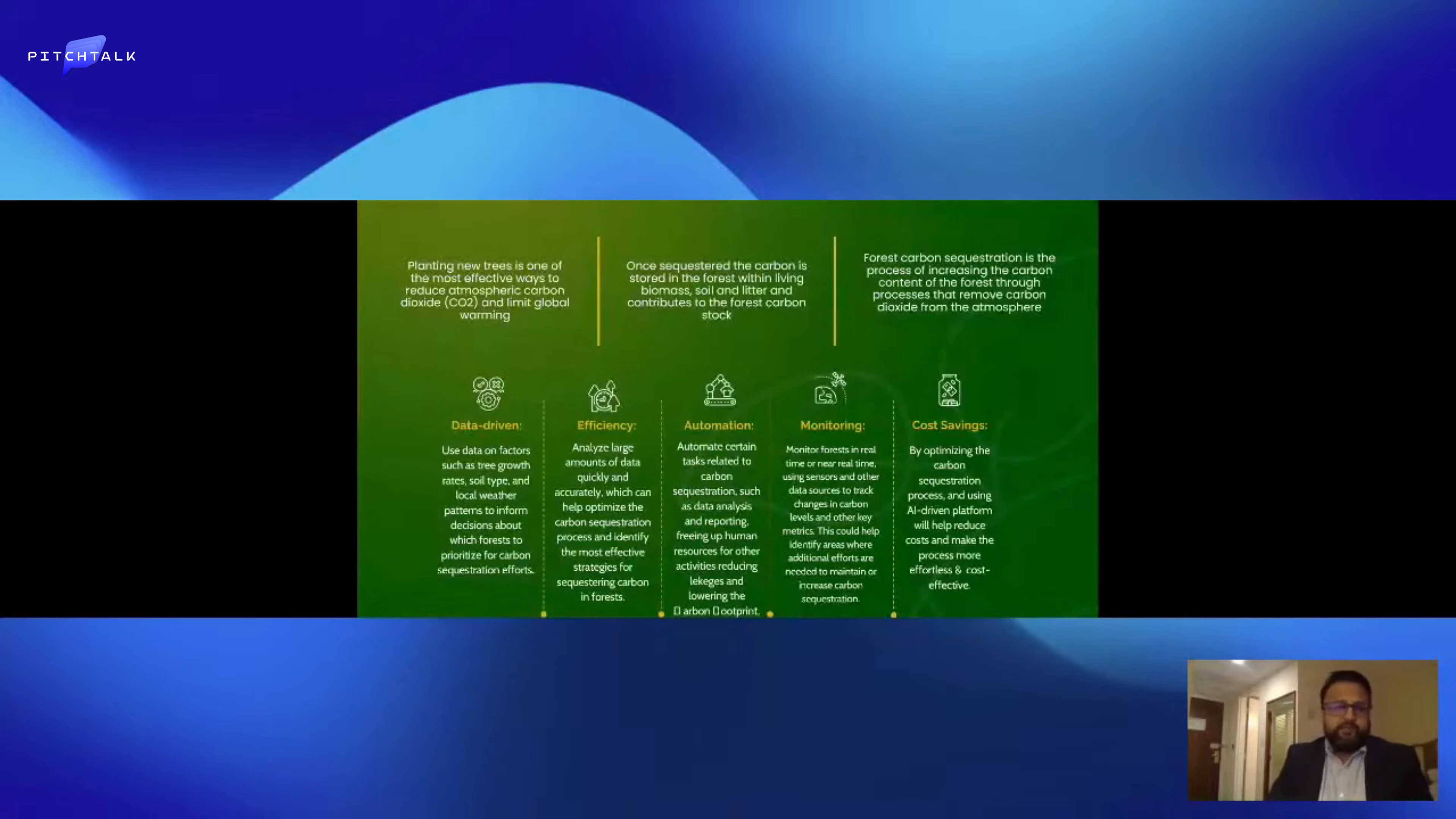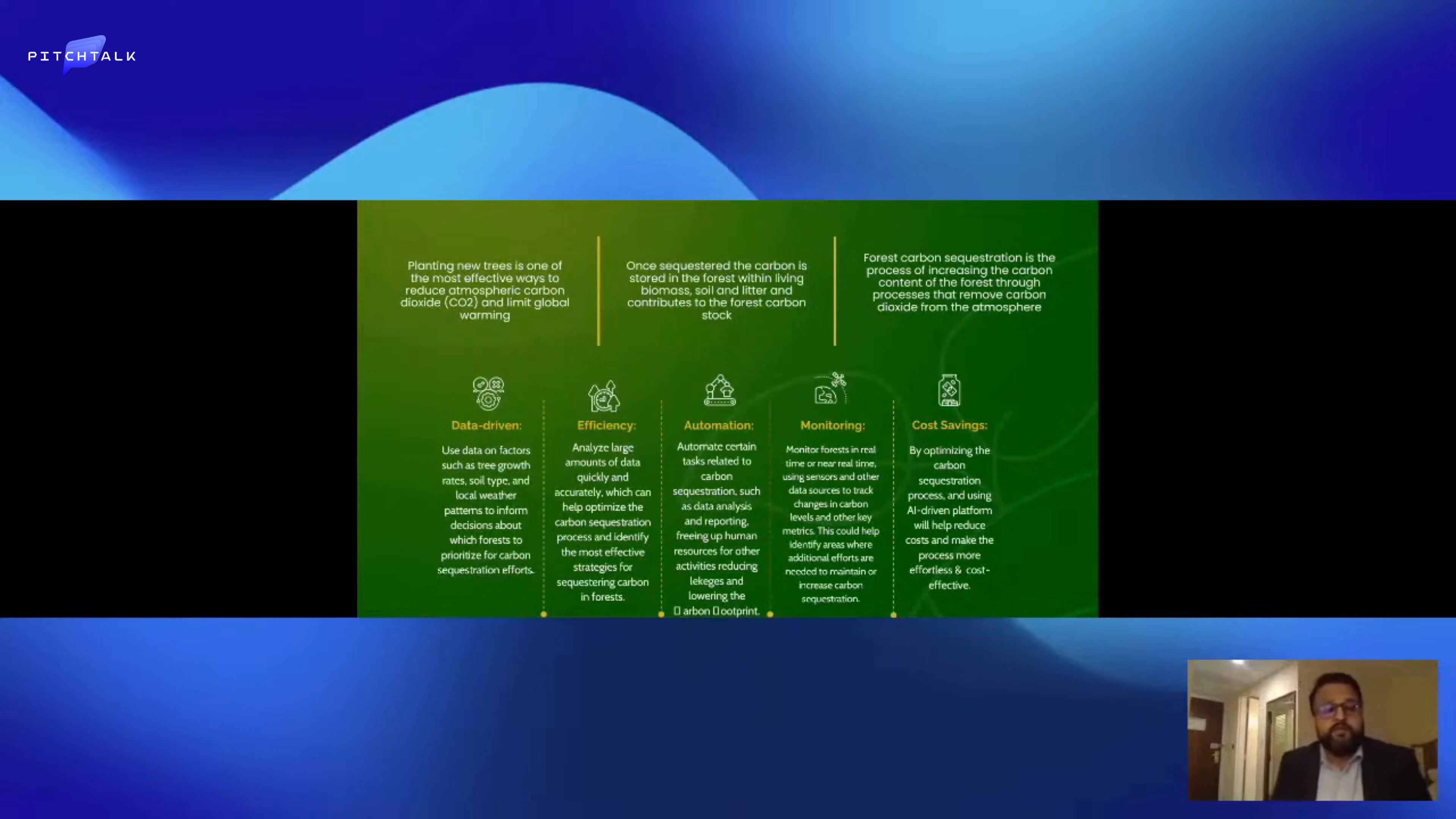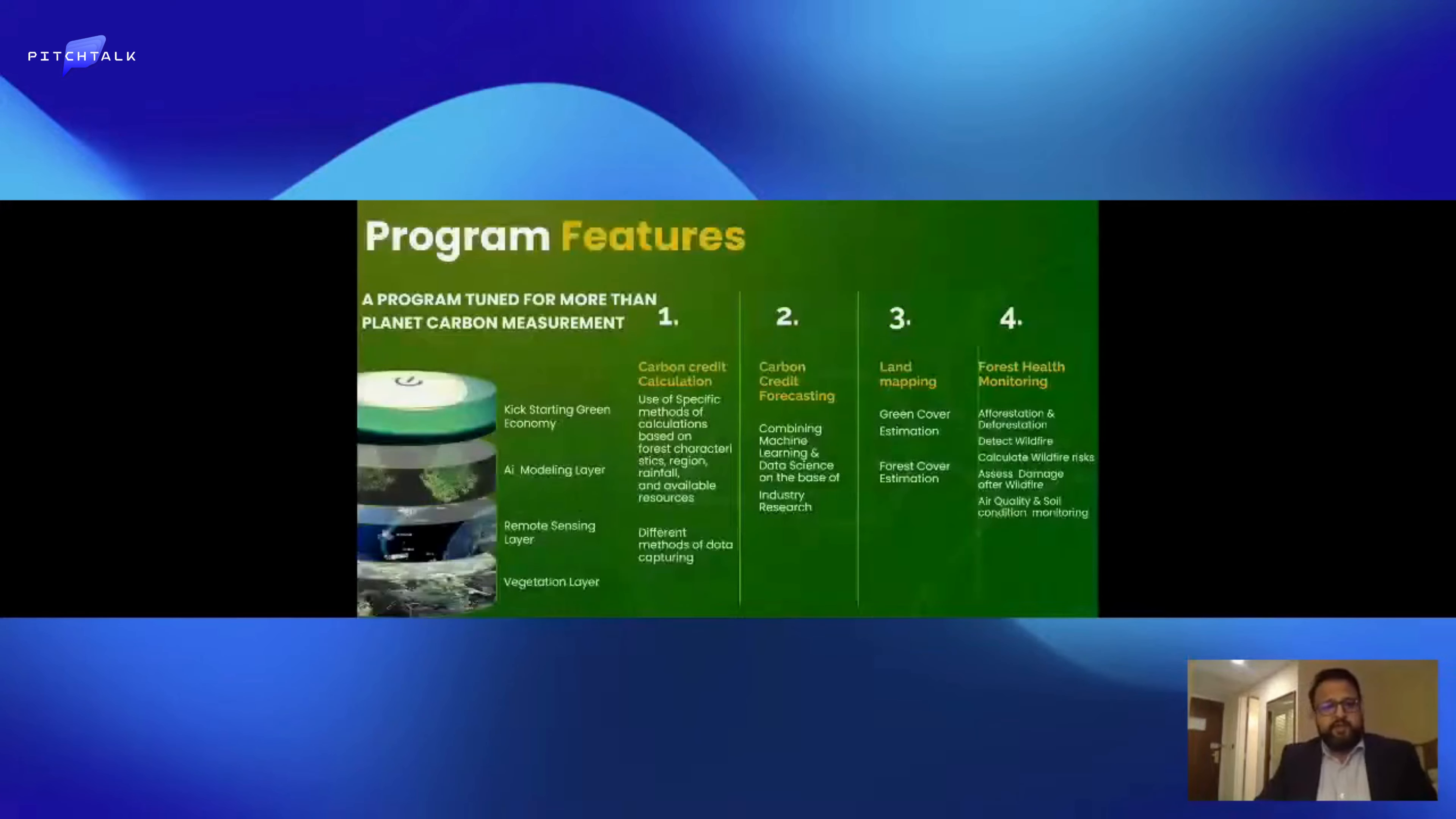We believe planting trees is the most effective way to reduce carbon dioxide and limit climate change. SPE uses some key principles such as being data-driven, where we use factors such as tree growth rates and local weather patterns, and we prioritize our carbon sequestration efforts. We use automation to free up human resources, because using human resources increases leakages and increases the carbon footprint. We do remote sensing monitoring using LIDAR and similar technologies.